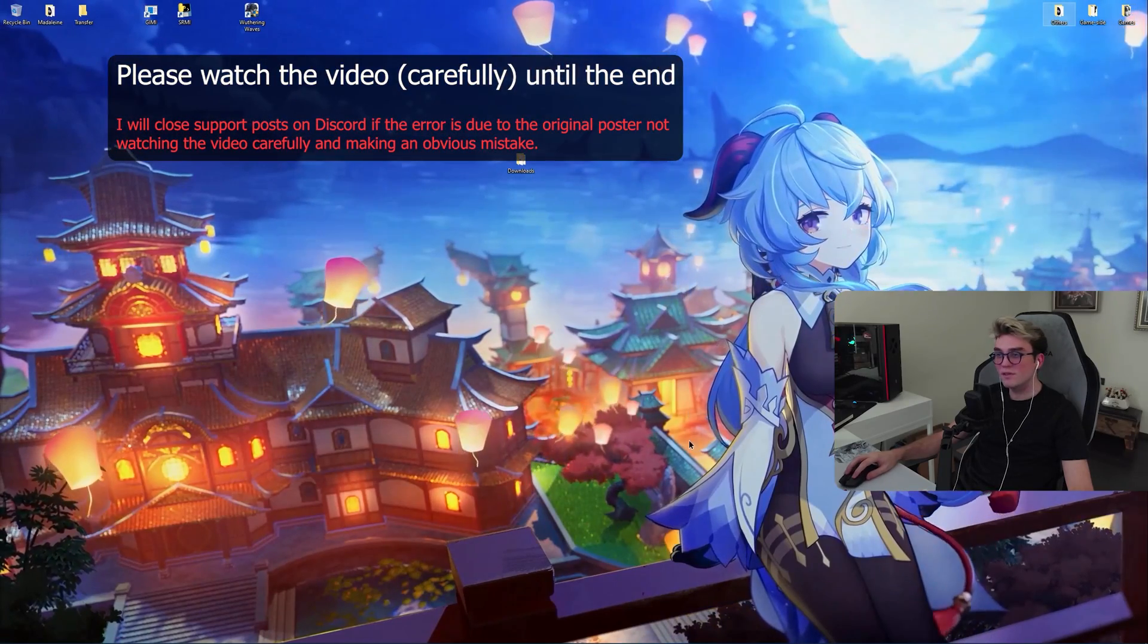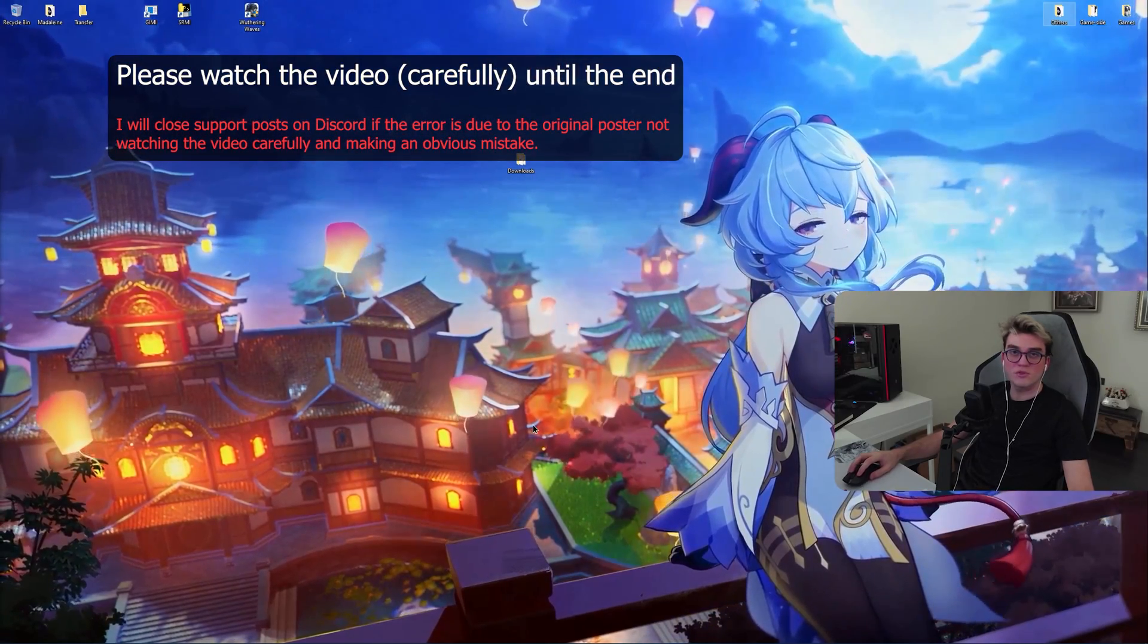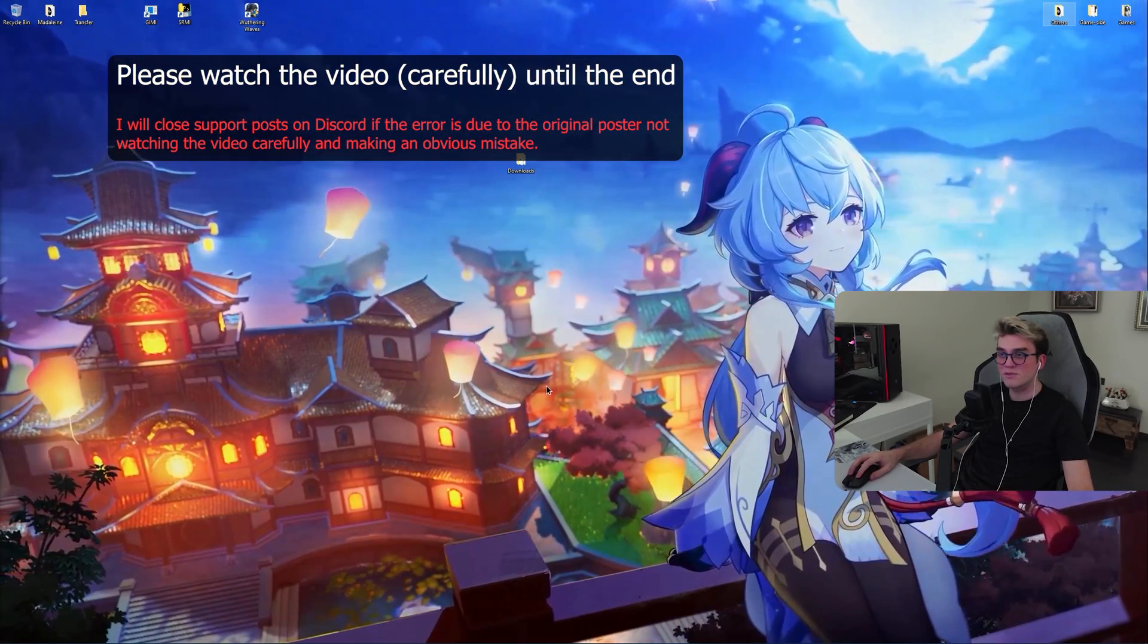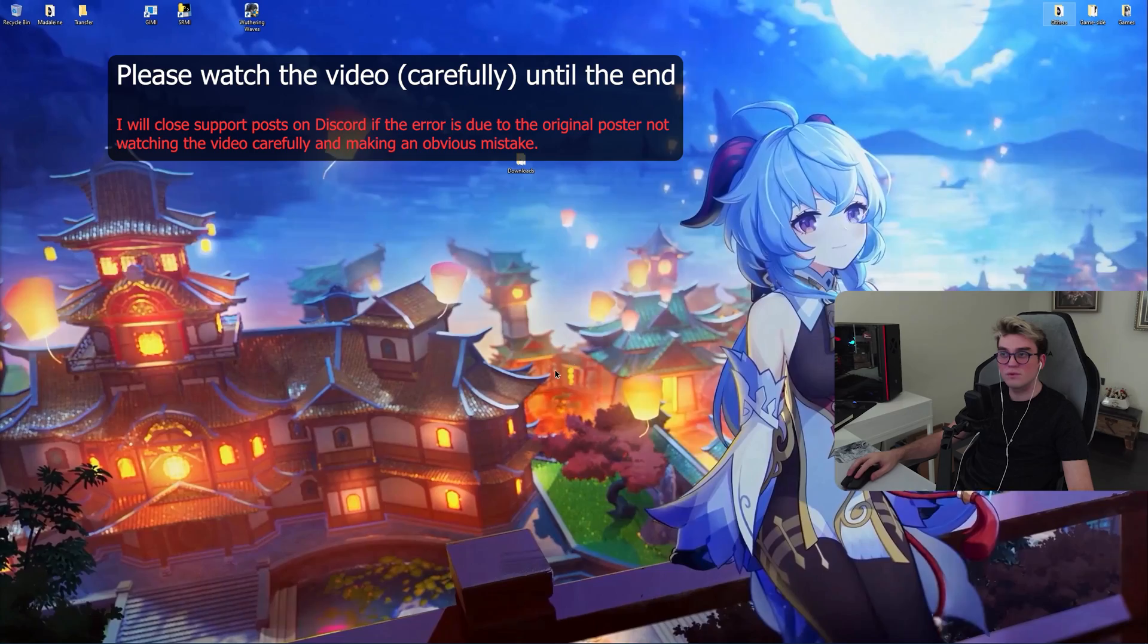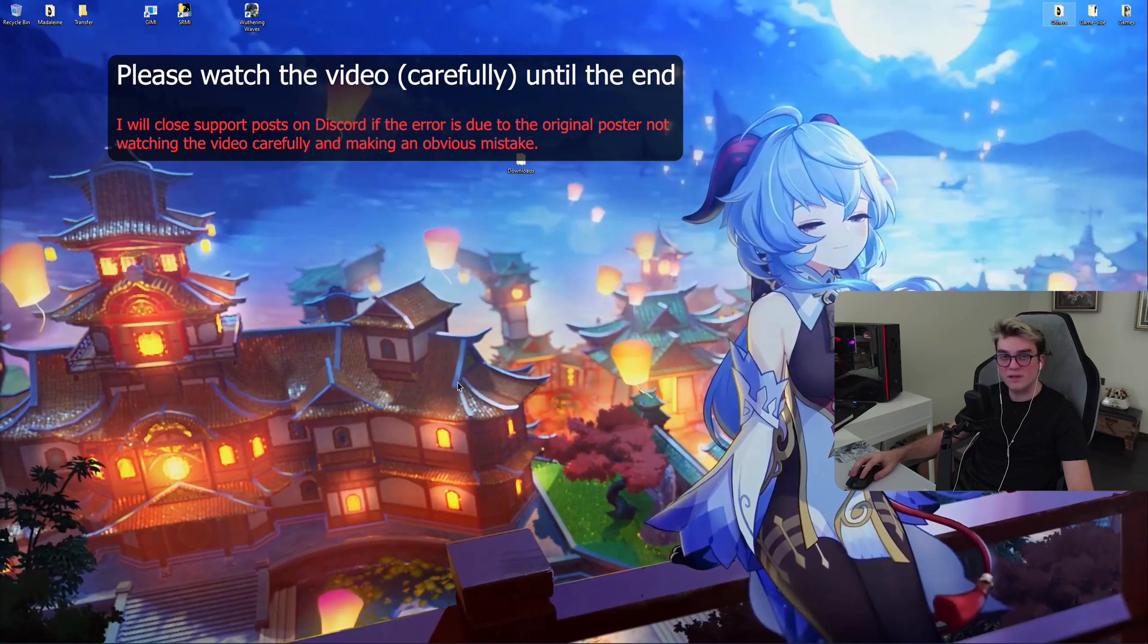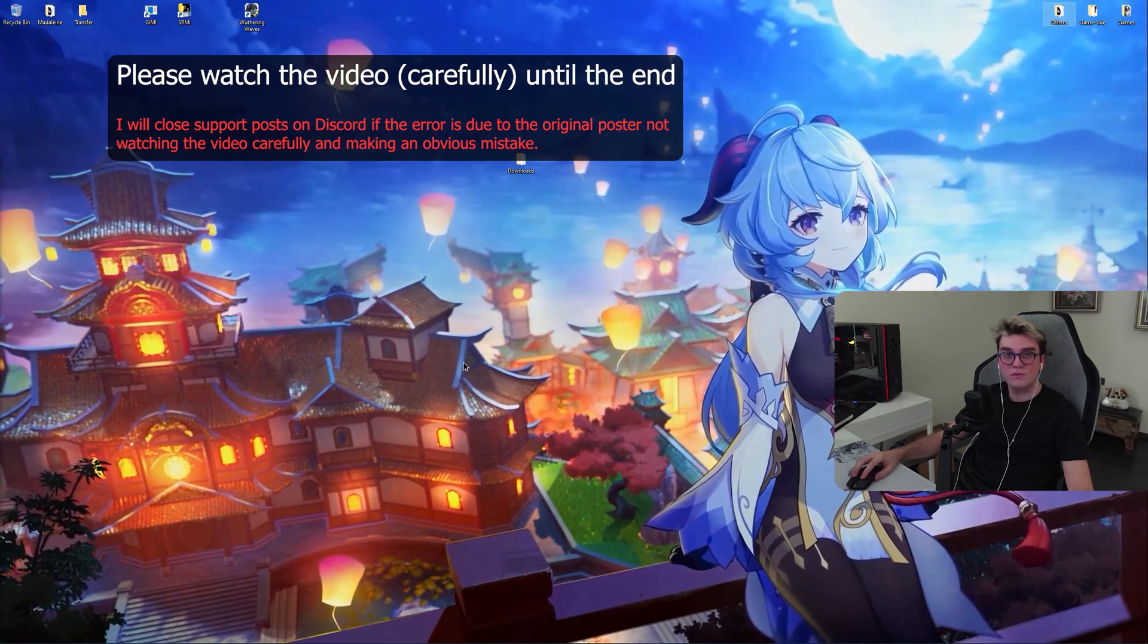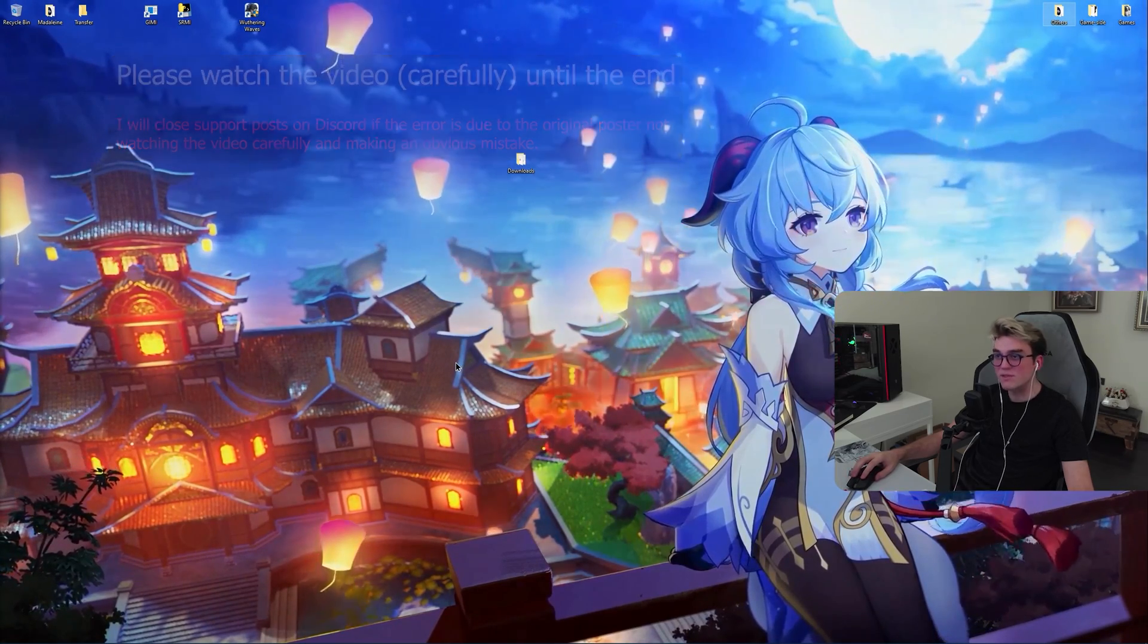Hello ladies and gentlemen, in this video I'm going to show you how you can install and set up a private server for Genshin Impact version 4.6.